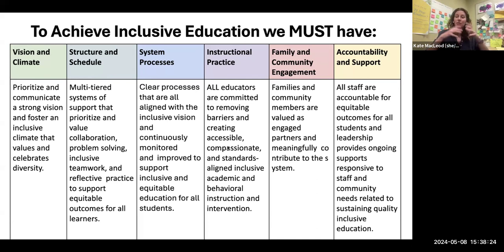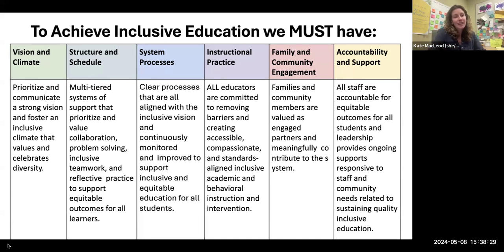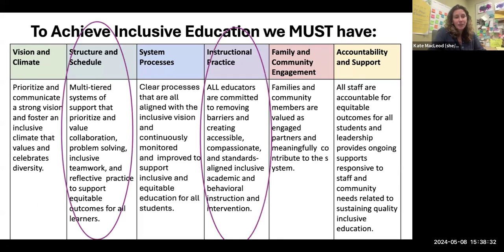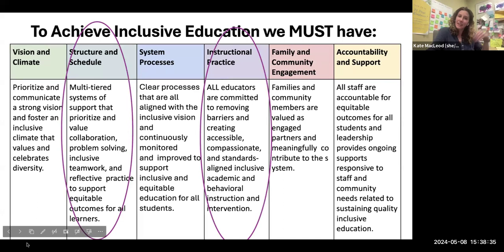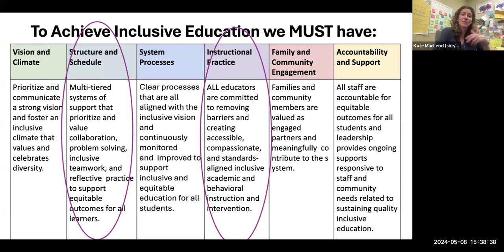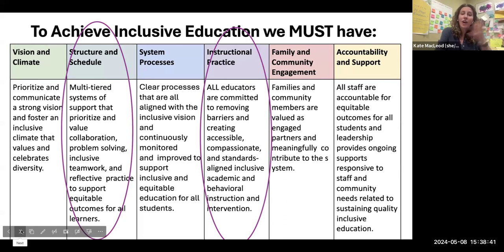Today we're going to talk mostly about structure and schedule and instructional practice when it comes to key practices, while knowing that all of these pieces are interconnected and interdependent of each other.